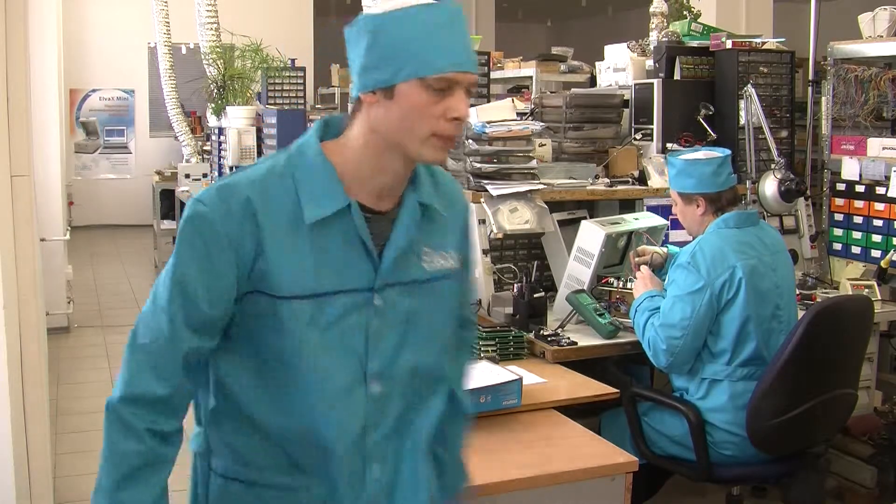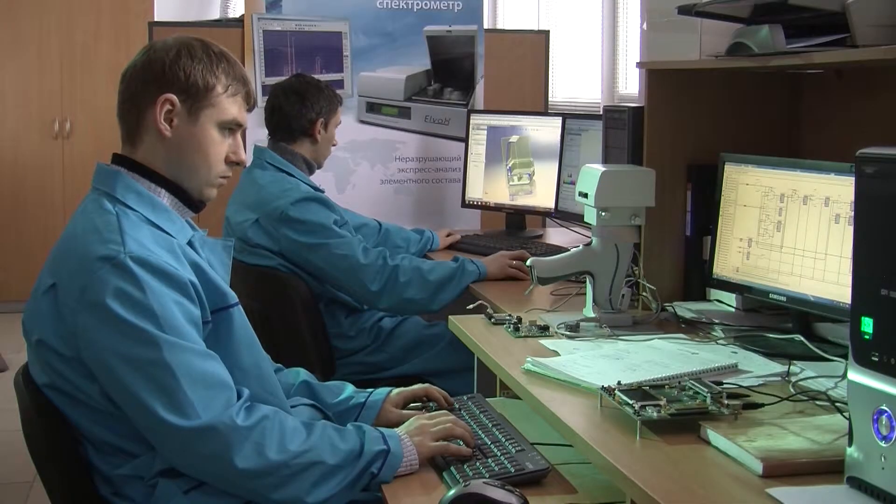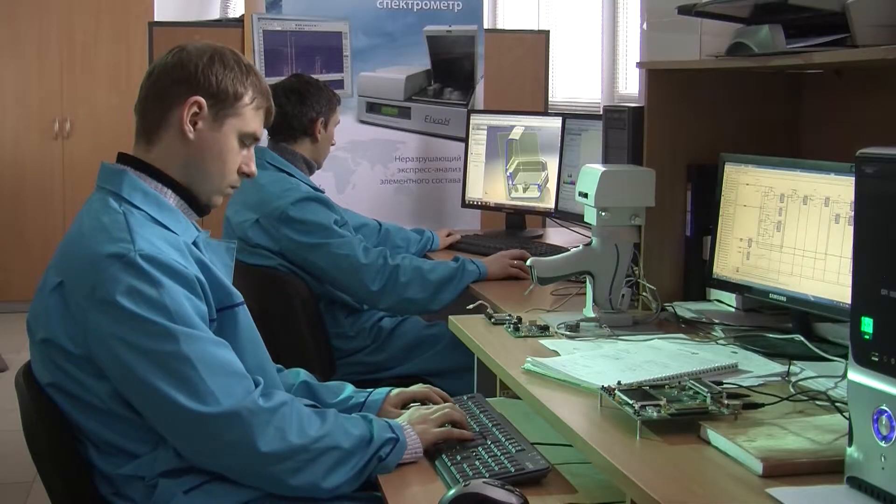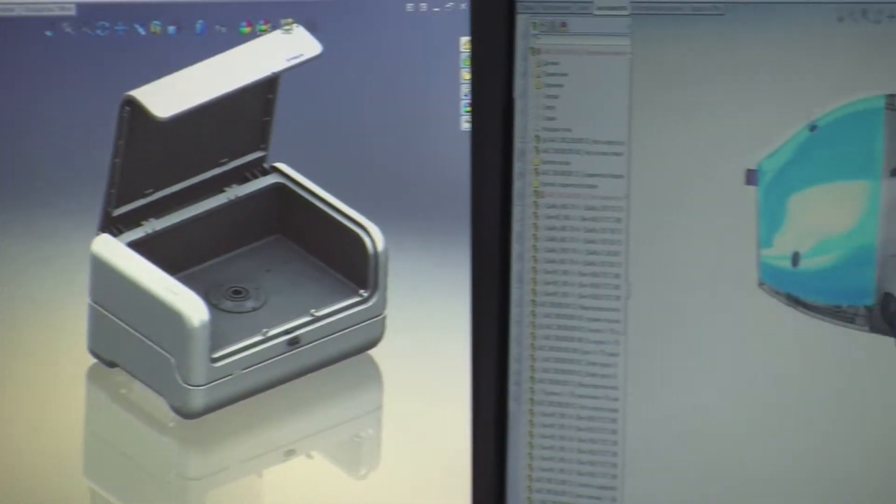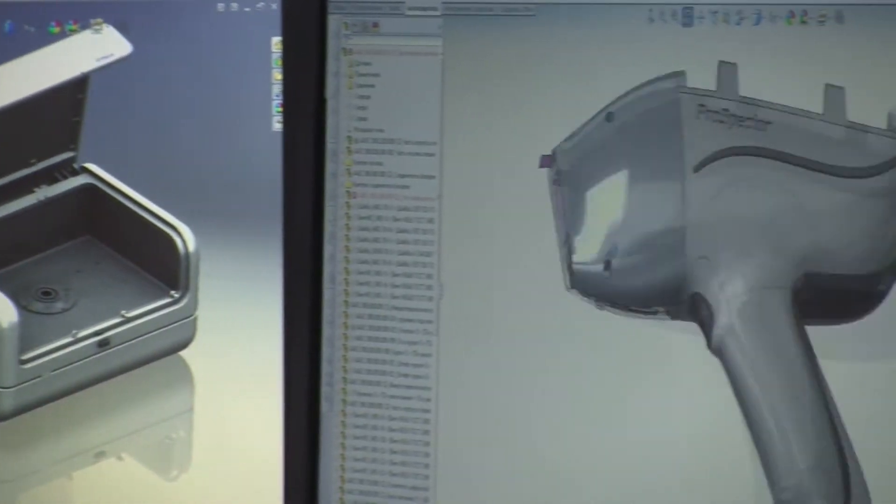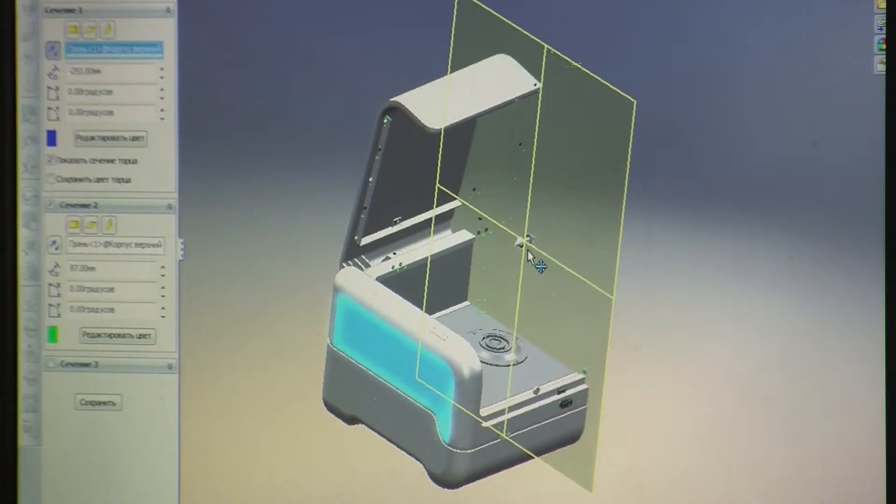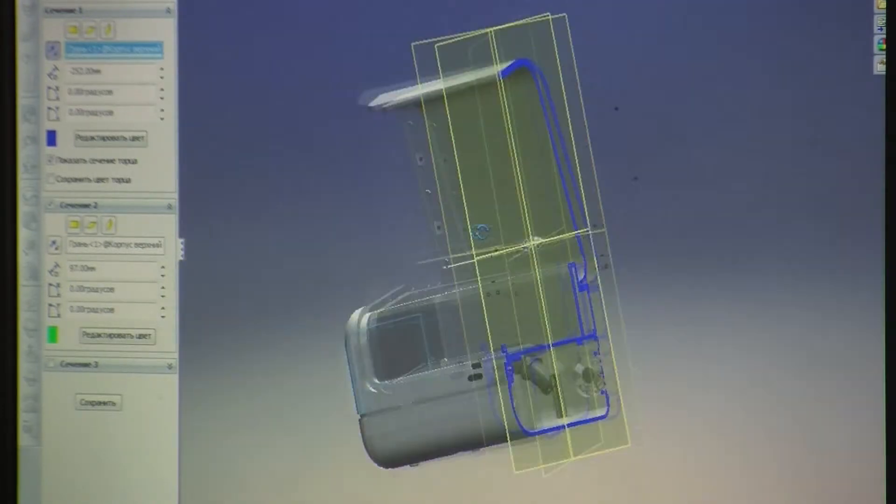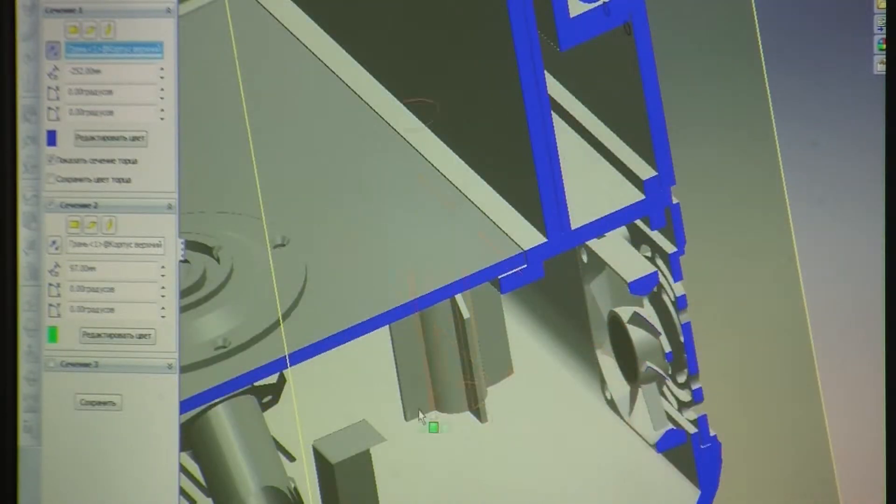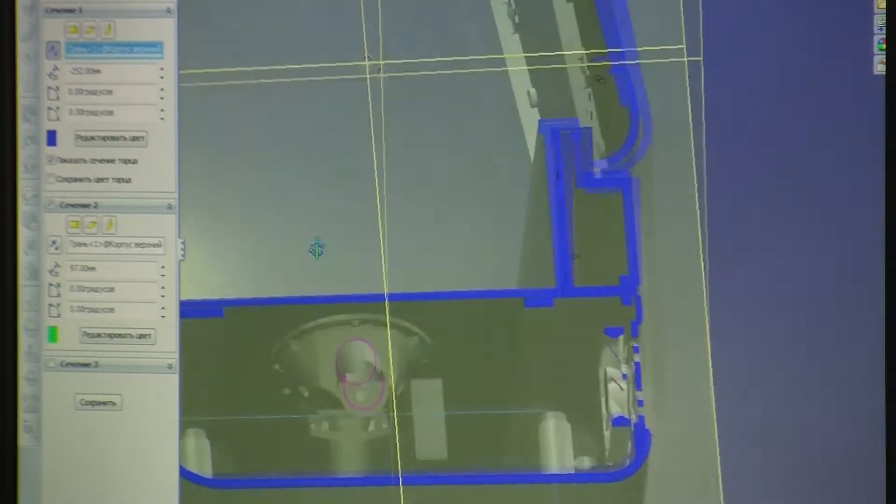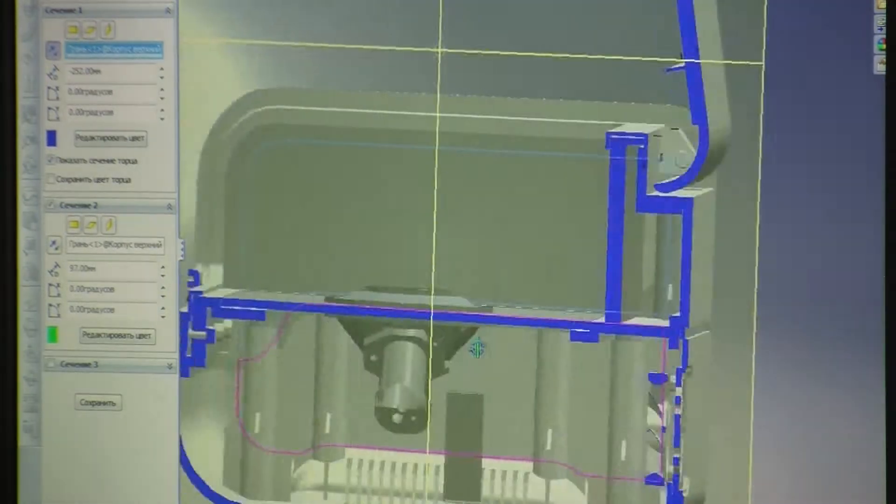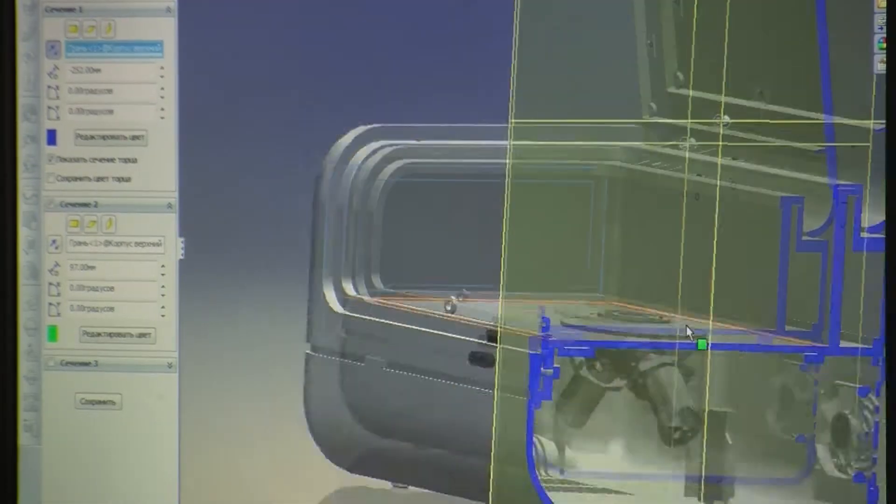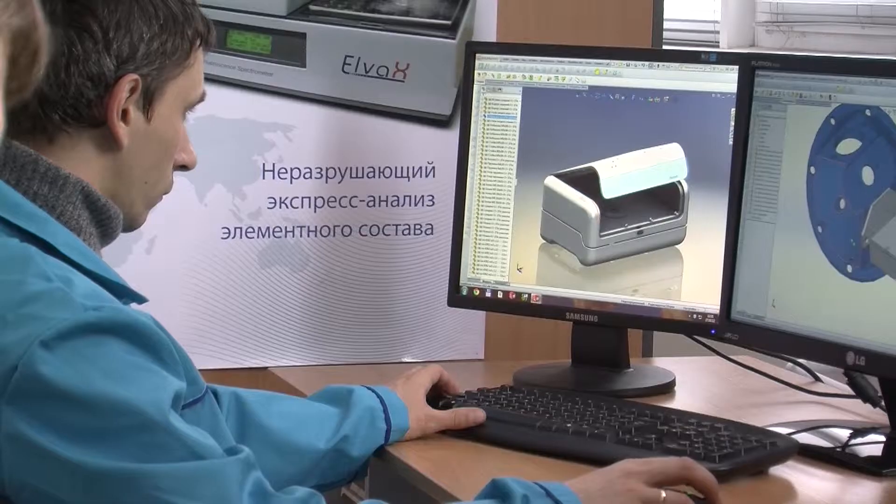Elvatec has been manufacturing EDXRF equipment for more than 15 years, being one of the pioneers in creating a range of compact and efficient benchtop EDXRF spectrometers. Elvatec's spectrometric solutions have demonstrated top-notch performance in a vast array of industries where elemental analysis is required.